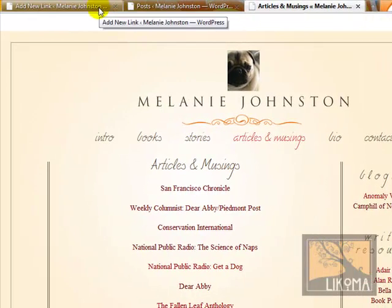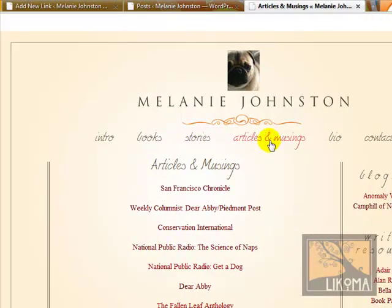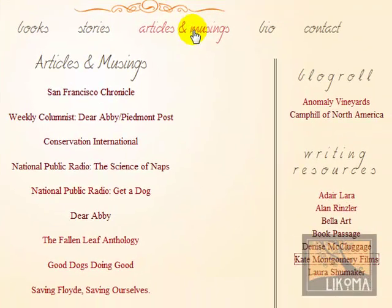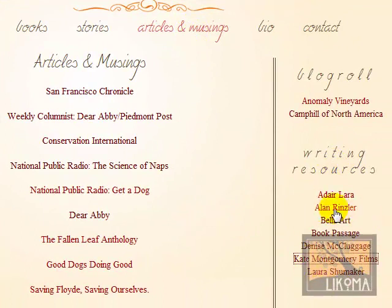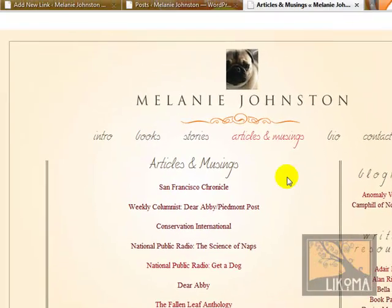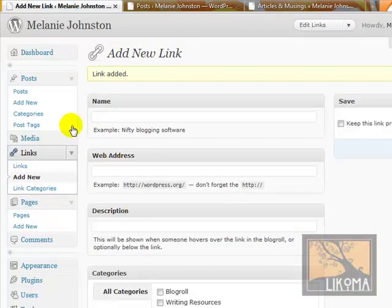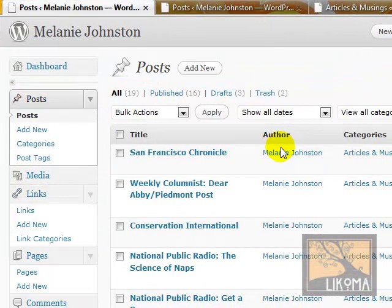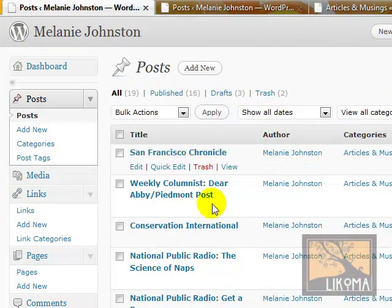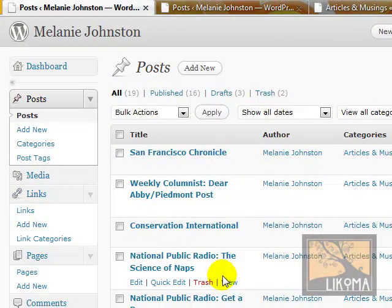That's it for this morning. What have we done? We quickly added a post that technically showed up as a listing on a page, and we put it into a category. We also added a link, which is in the sidebar under writing resources. We could also add an image and format text, but I just wanted to cover the basic add-a-post workflow for Melanie's site. This is Bradley Charbonneau with Lecoma, signing off on this beautiful sunny morning in San Francisco. I'll be back soon. Bye-bye.